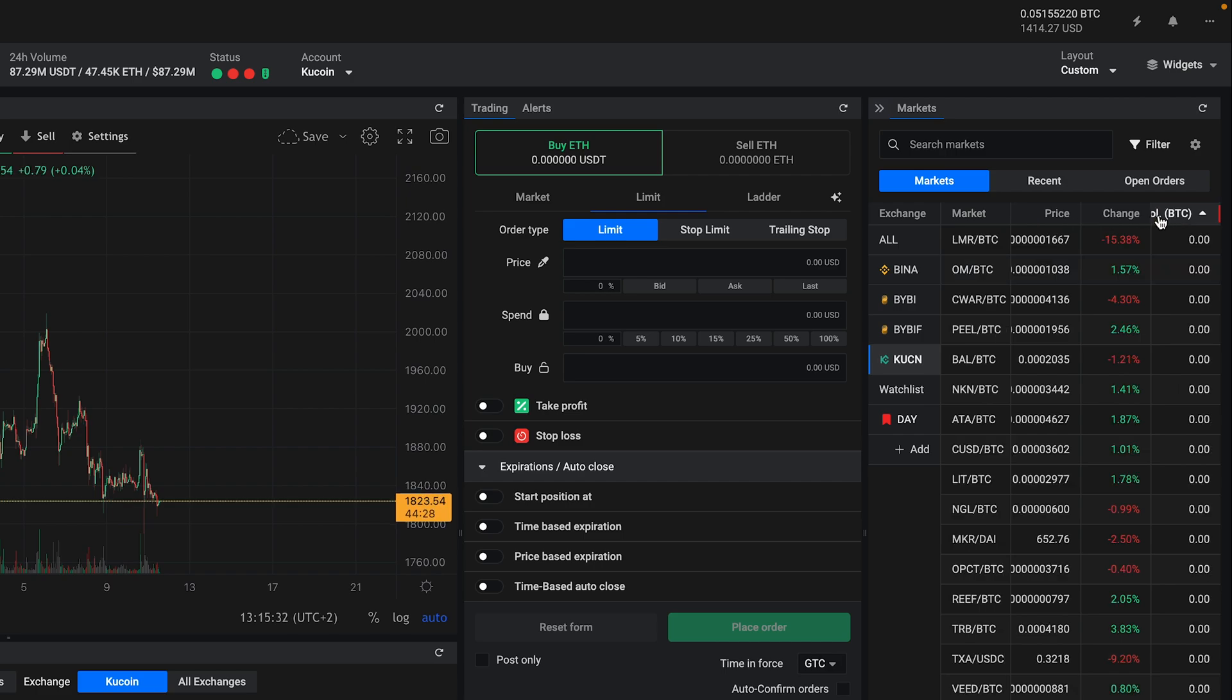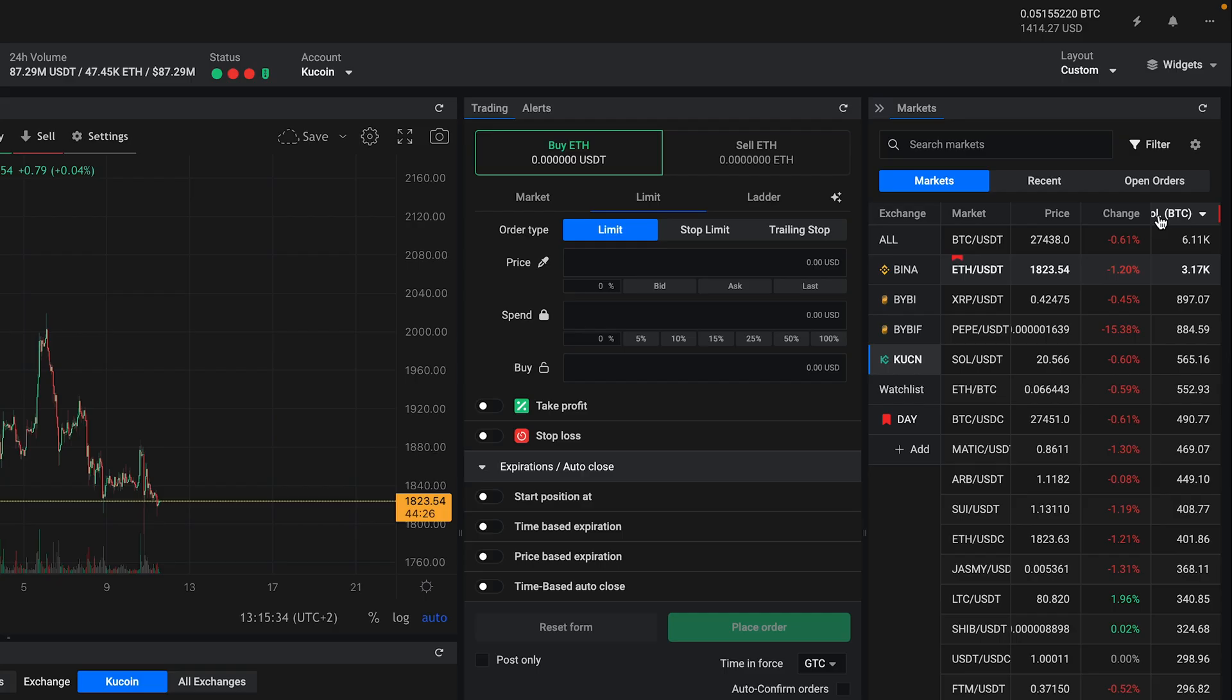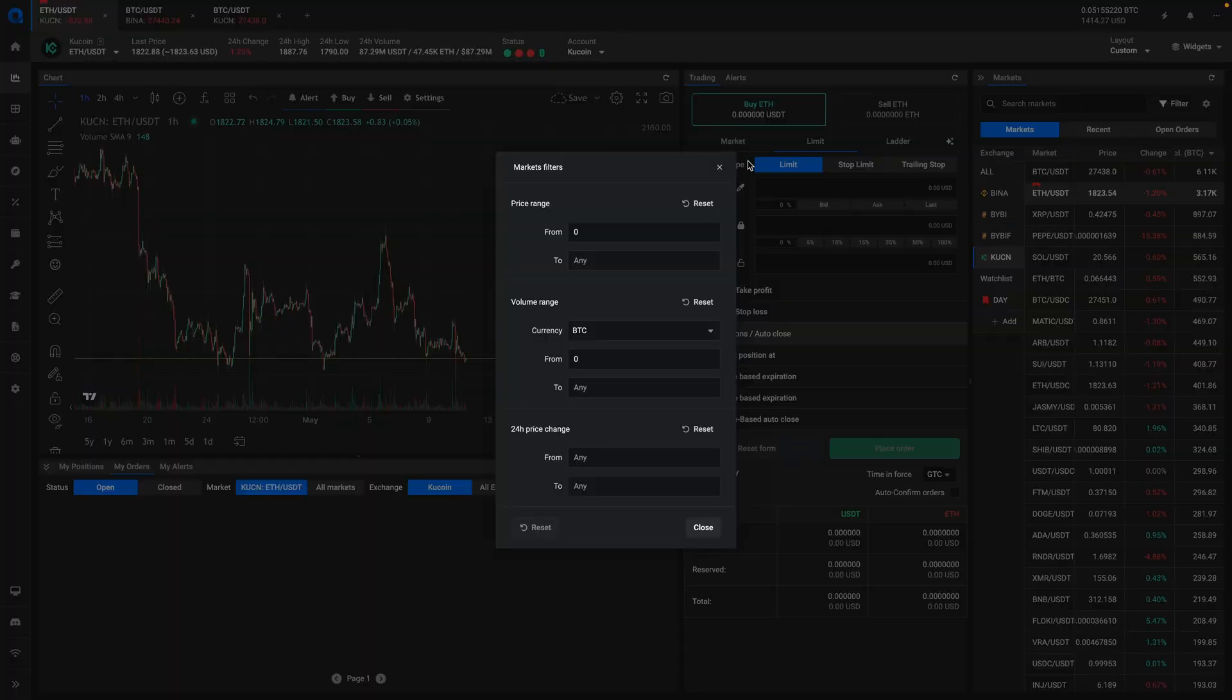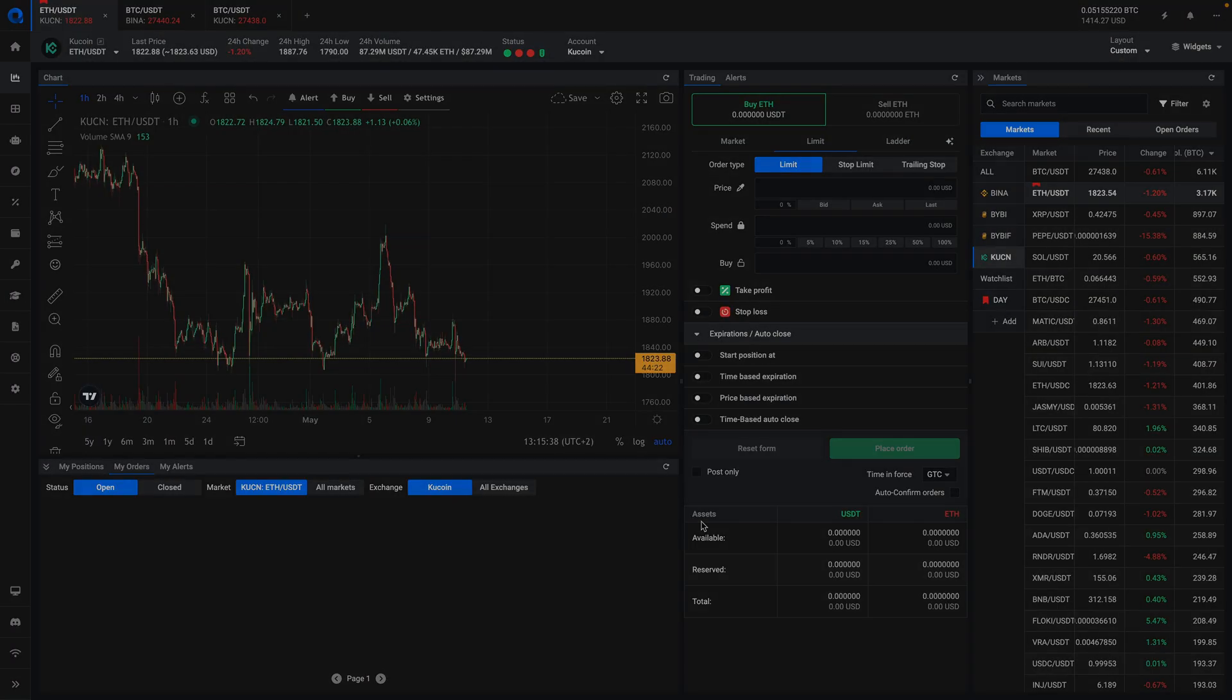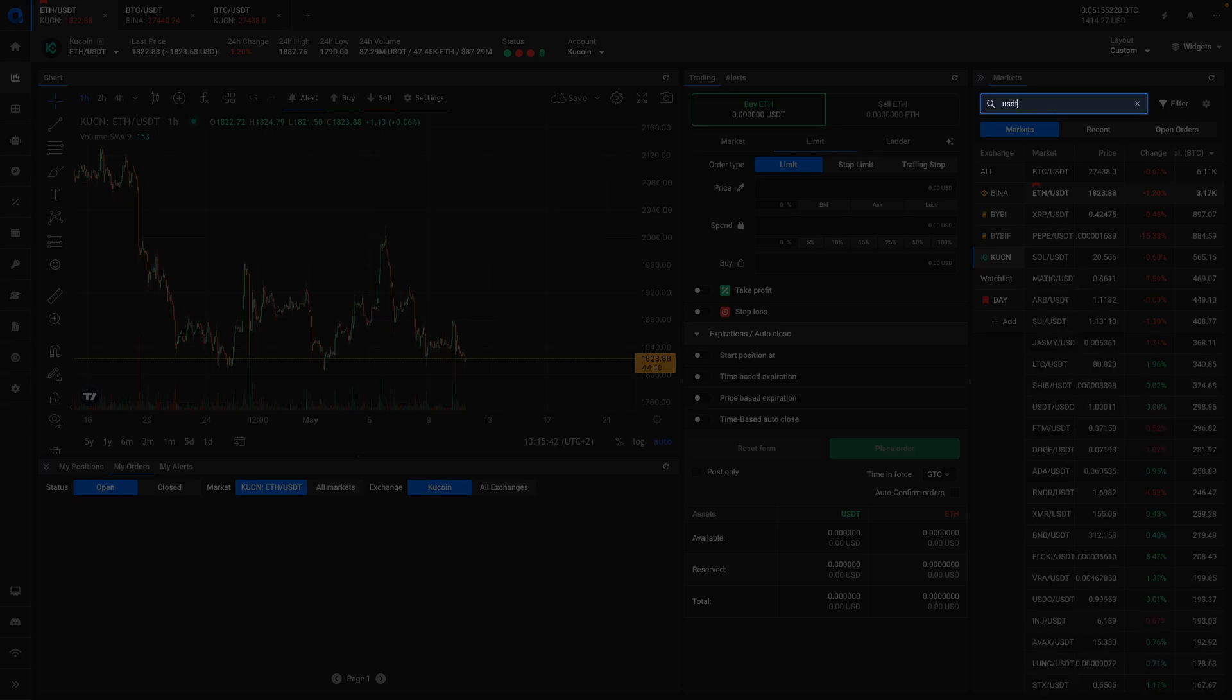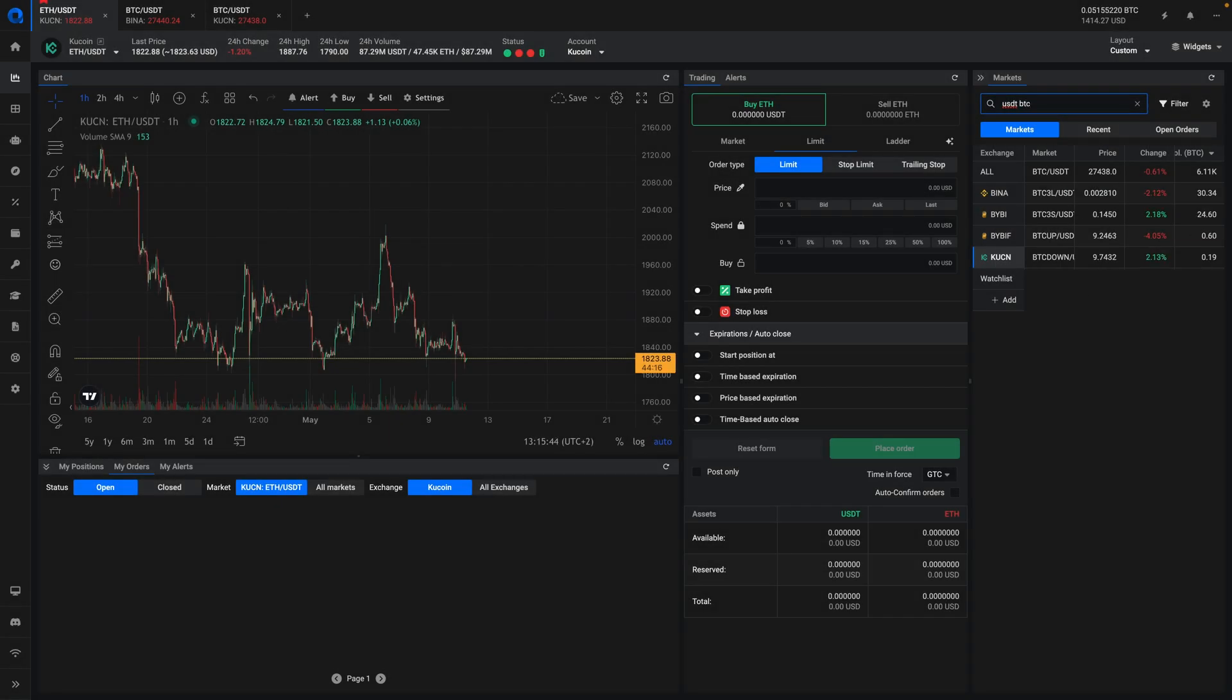You can also apply filters by clicking on the filters button. To find any market, you can use the search function. It will search through all the selected exchanges and watch lists. Make sure to separate the coins with a space or a slash. If the market list does not return any results, make sure the correct exchanges and watch lists are selected.